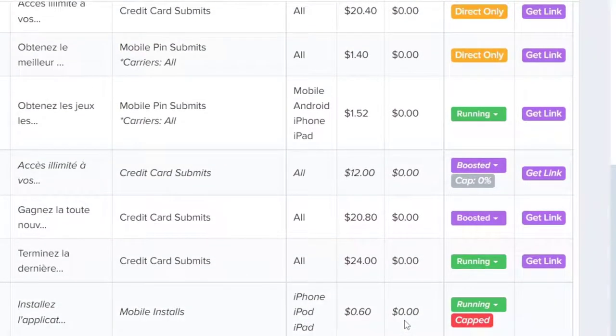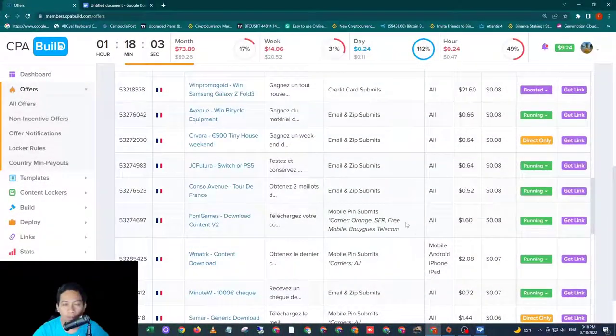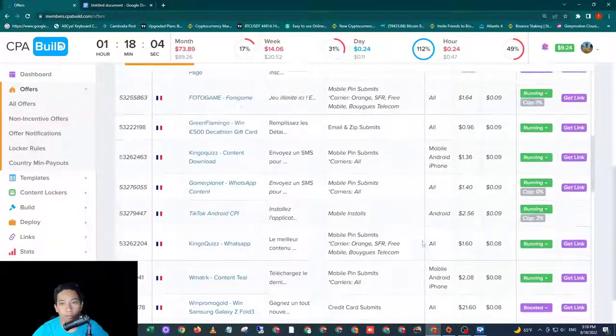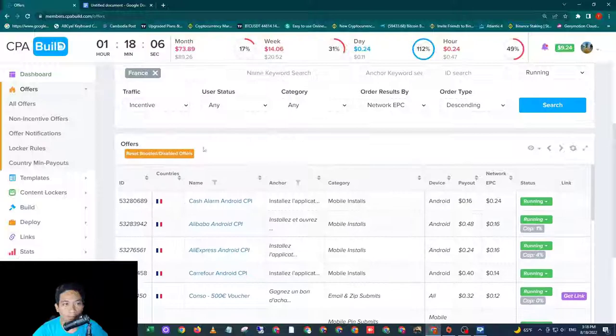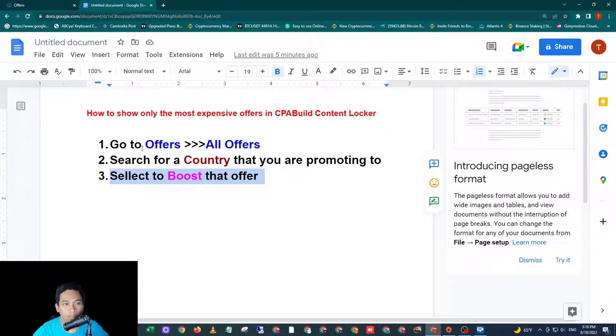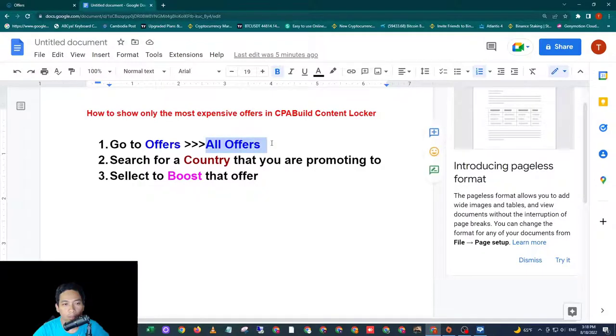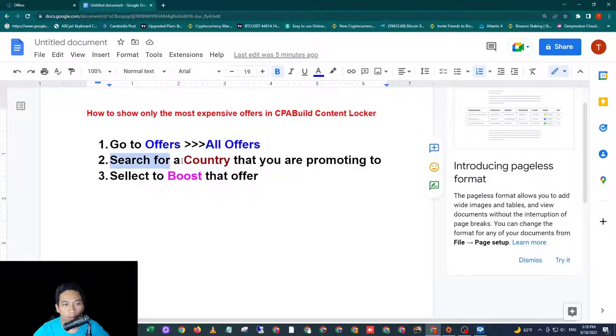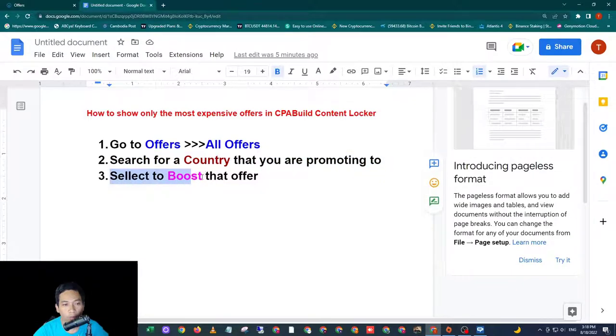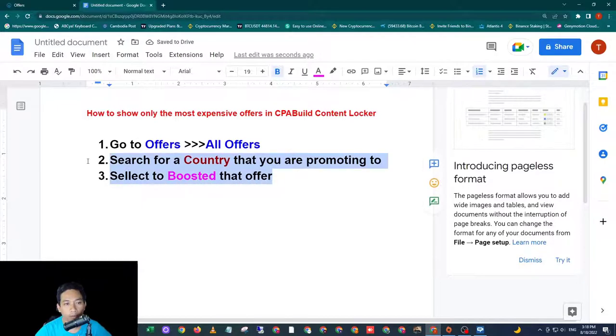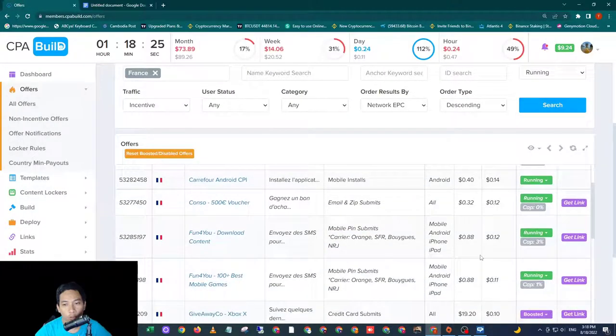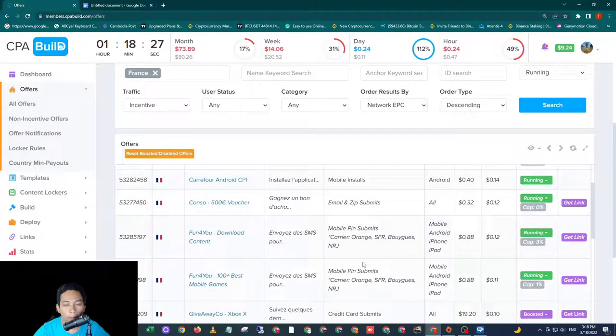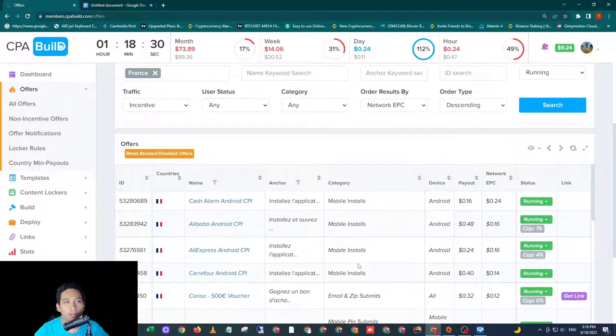So that's all guys for today's video. To do that, you need to follow three steps: go to Offers and select All Offers, search for a country that you are promoting to, and select the word Boosted to that offer. So those offers will show the most and on the top of other offers. See you on the next video.